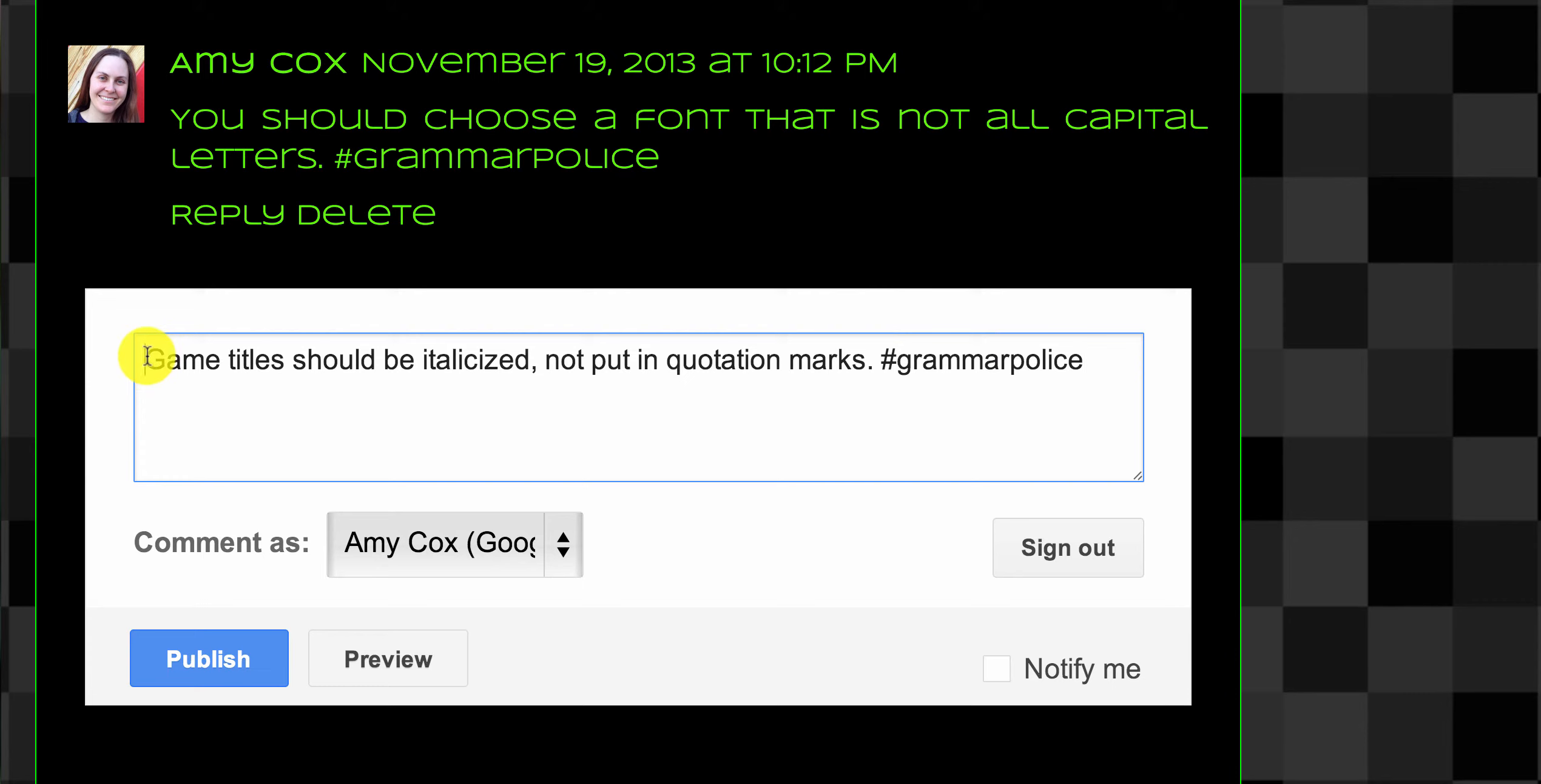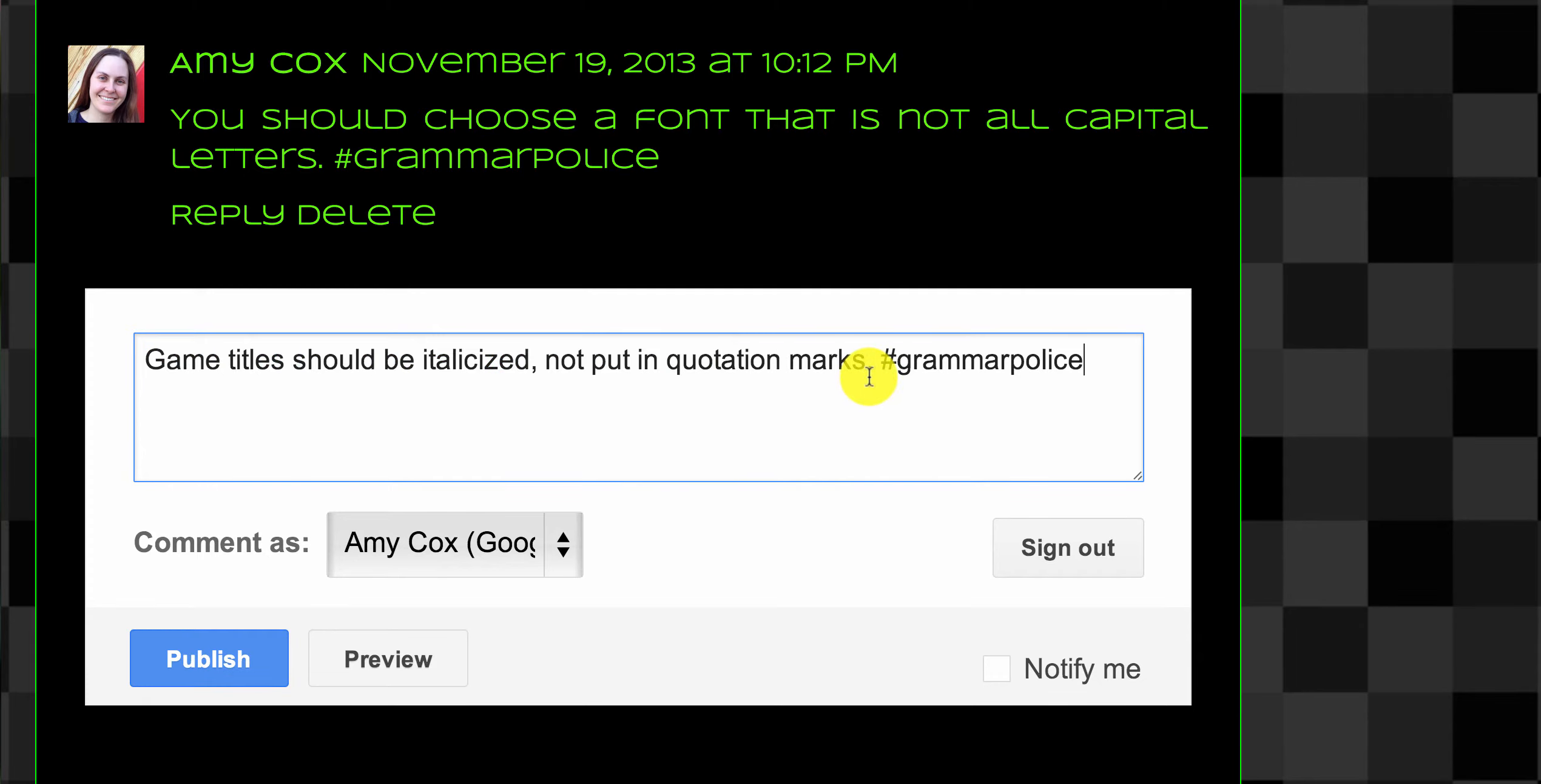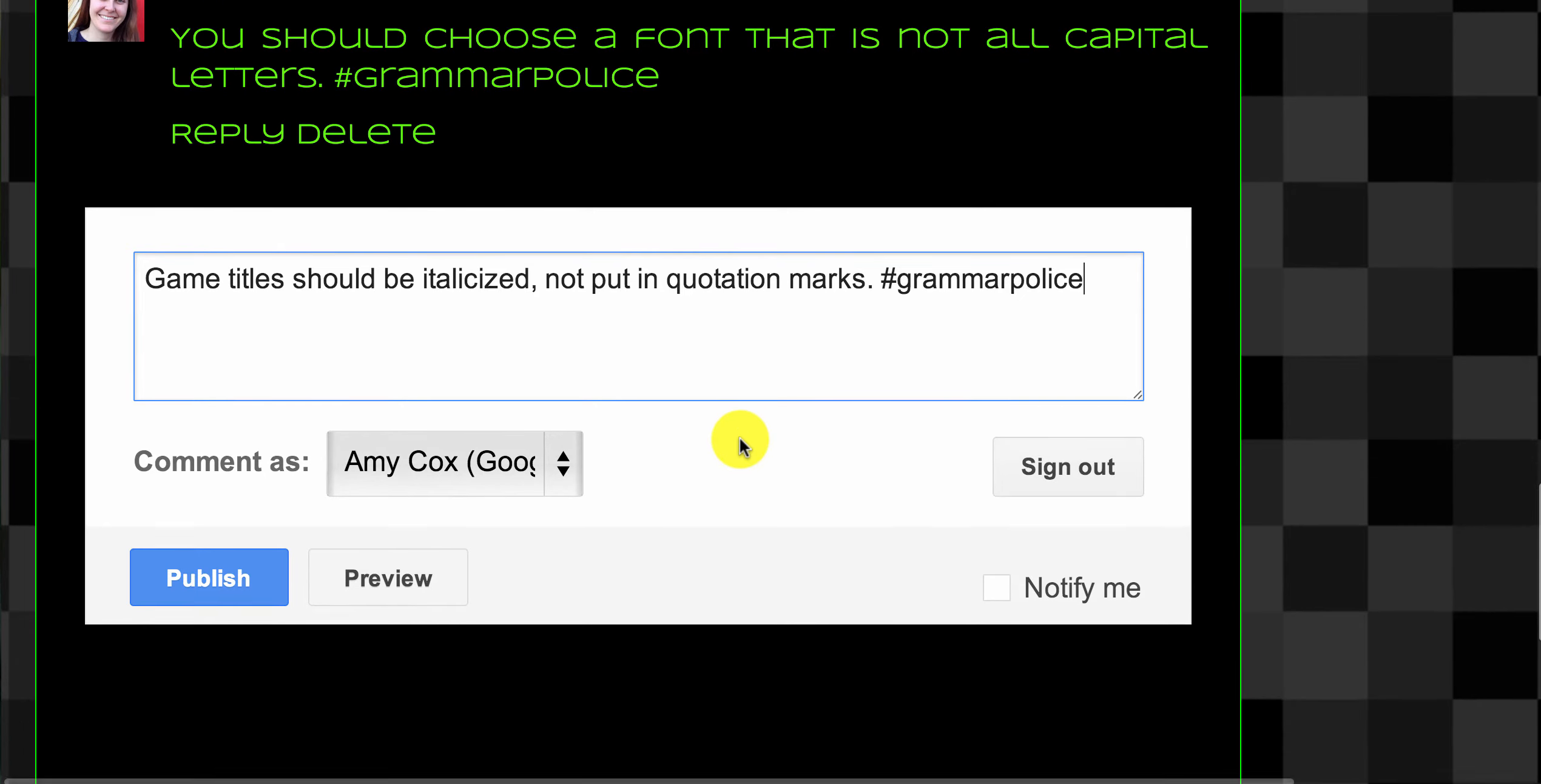When you're commenting, you'll see I've written a complete sentence with a capital letter at the beginning. I put a period at the end and I've used correct grammar in my comment. These are all important things to do.